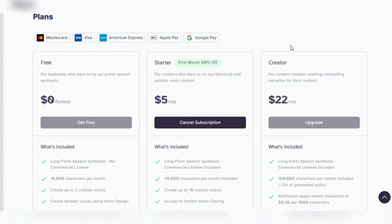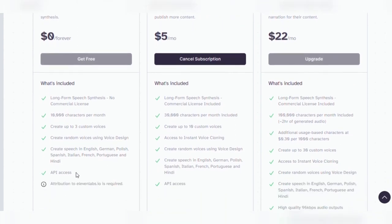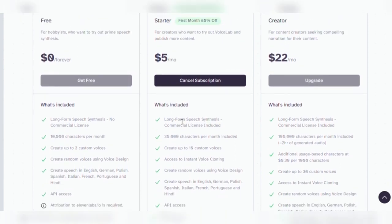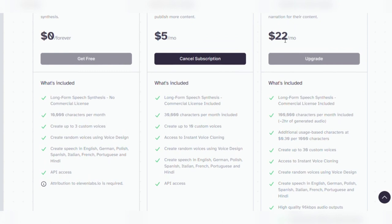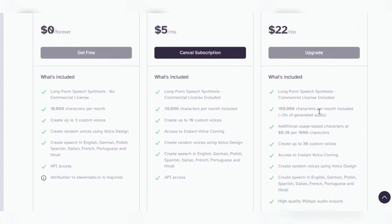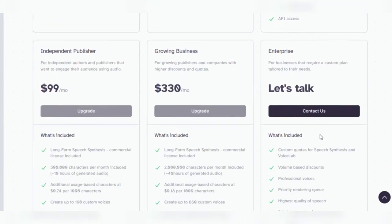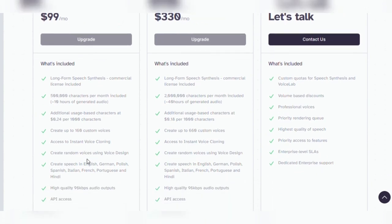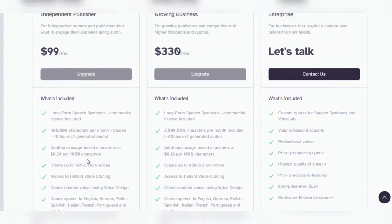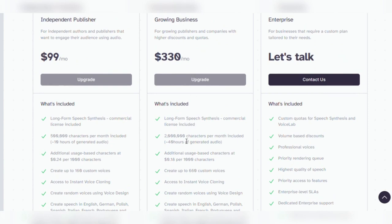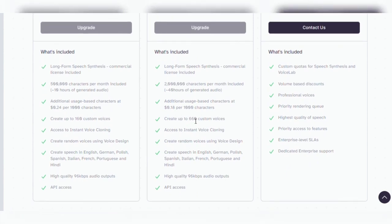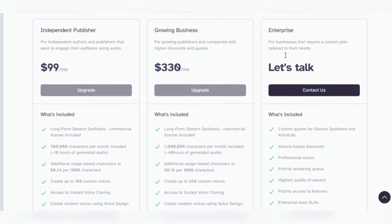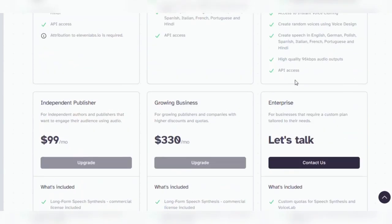Discover Eleven Labs affordable pricing plans. The exciting free plan, suitable for hobbyists and newbies, offers long-form speech synthesis, 10,000 characters per month, custom voices, and API access for free. The $5 per month starter package adds a commercial license, 30,000 monthly characters, personalized voices, and fast voice cloning. Upgrade to the $22 per month creator plan for 100,000 characters each month, high-quality audio, and up to 30 bespoke voices. Independent authors and publishers will benefit from the independent publisher plan, which offers 500,000 characters per month, quick voice cloning, and up to 160 bespoke voices for $99 per month. Starting at $330 per month, the growing business plan offers 2 million characters monthly, priority rendering, and up to 660 unique voices. Custom quotas, professional voices, and dedicated support are available with the enterprise plan. Explore the plans and choose the right one for your content development journey.